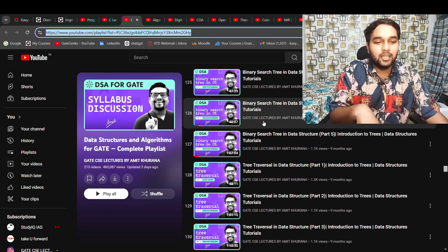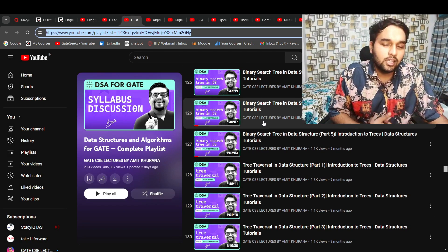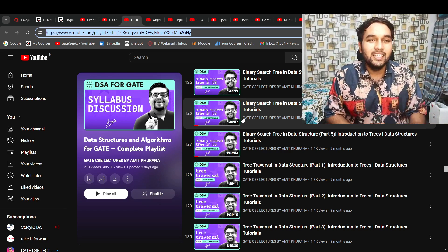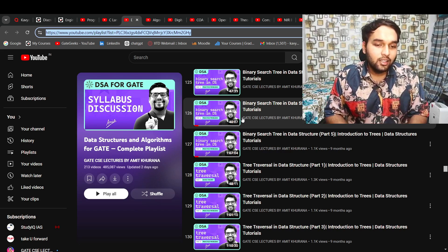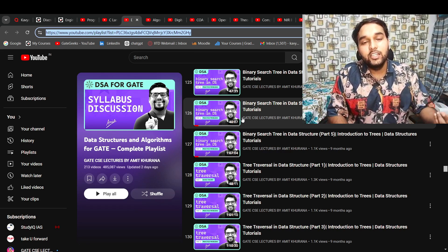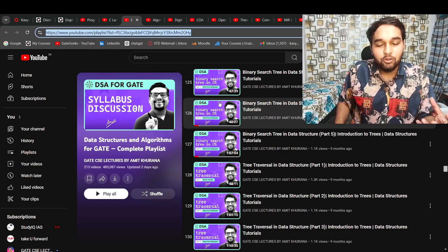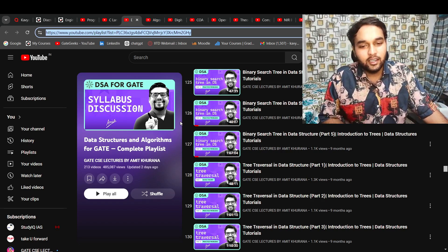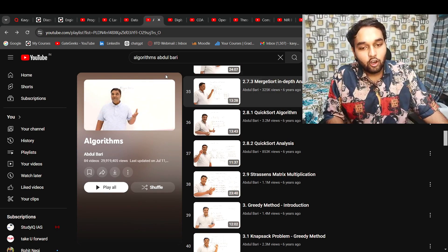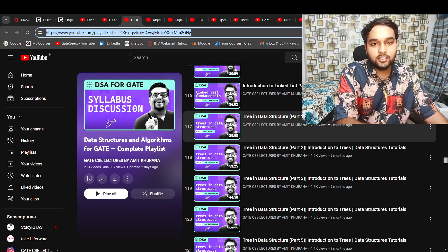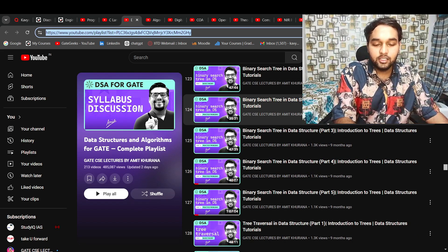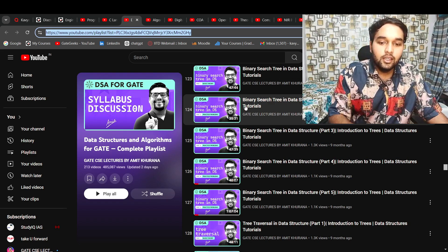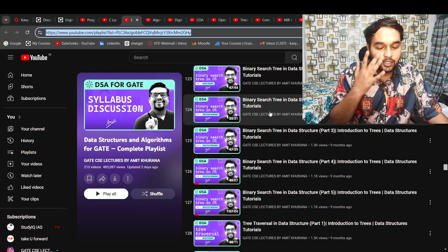Amit Kurana sir repeats things sometimes a little more, but apart from that he tries to complete each and every subtopic. That's the good part — you get complete topic coverage. He rarely leaves any topic. I really recommend you go with this playlist for algorithms too. If you like his data structures teaching, continue with his algorithms. If not, you can switch to another course.